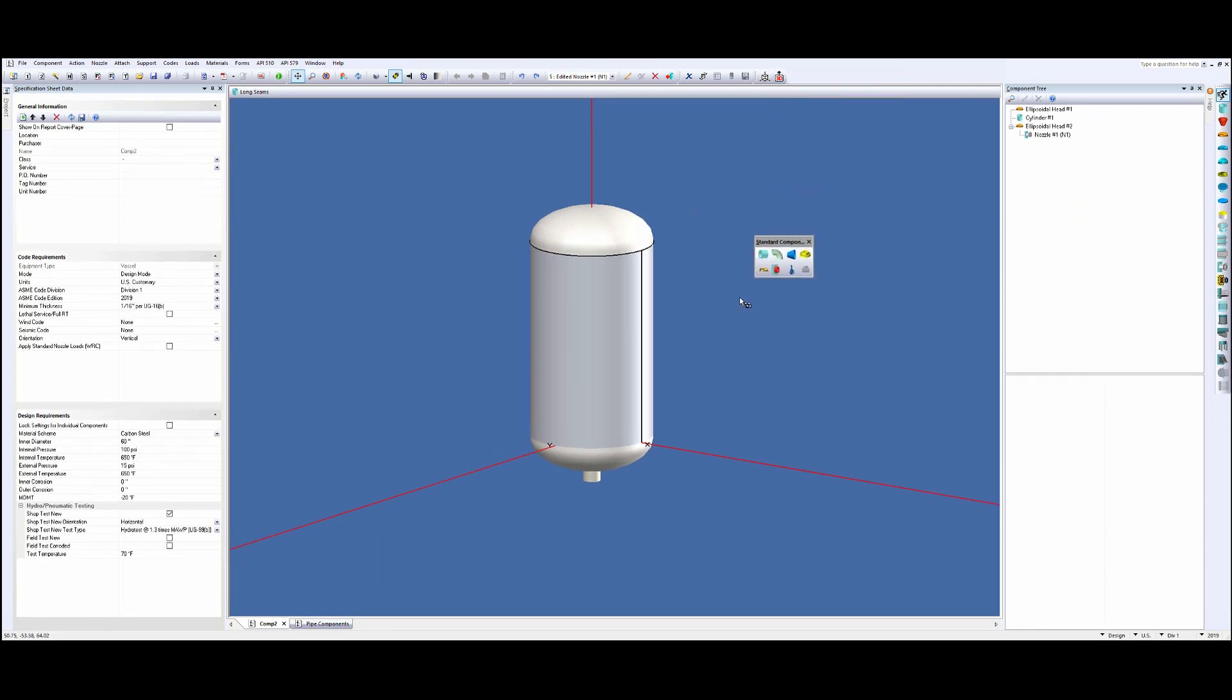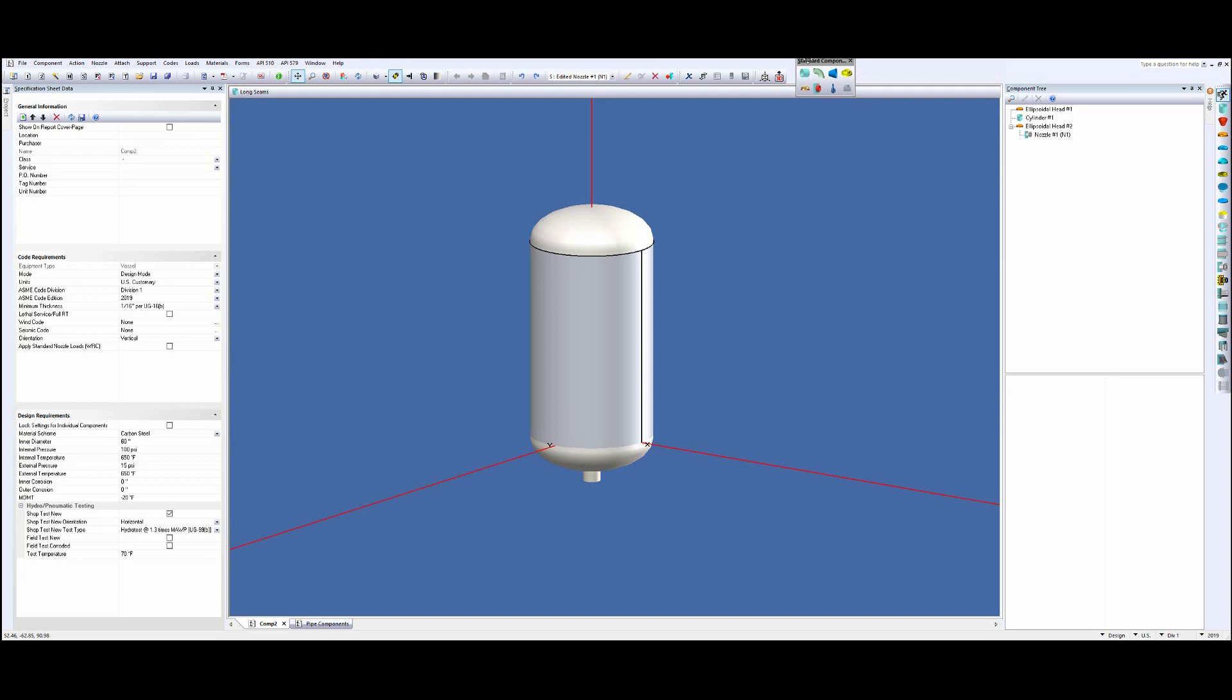So this is going to allow us to snap pipes, elbows, reducers, flanges, pipe caps at the end of this nozzle. So I'll just add this back up here like so.